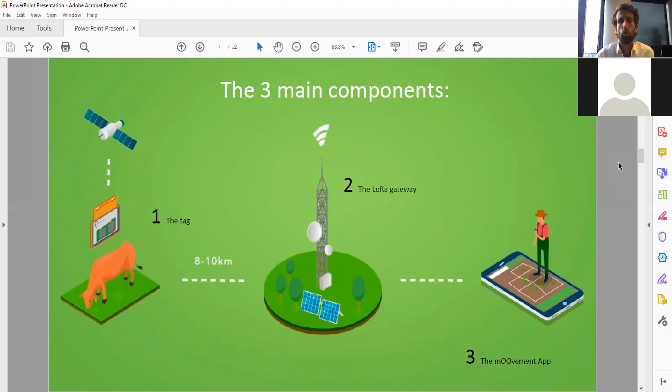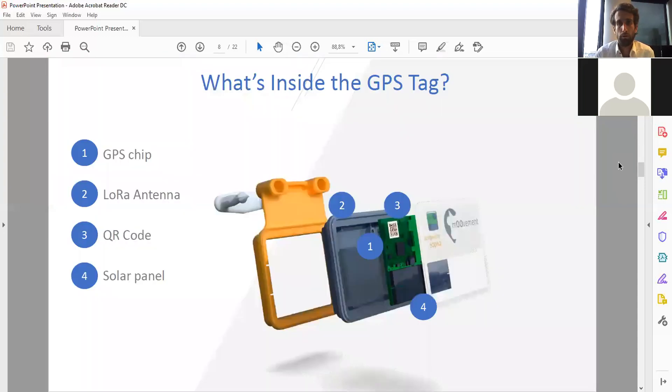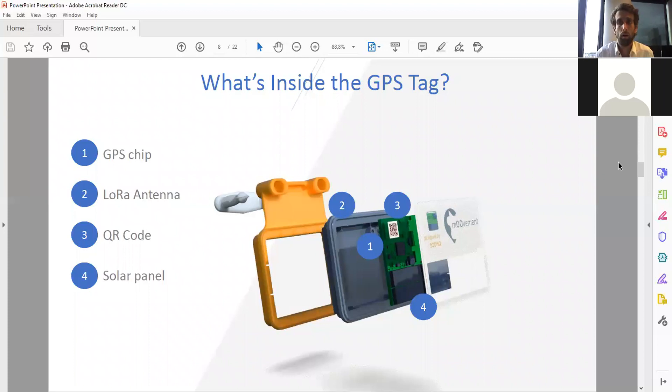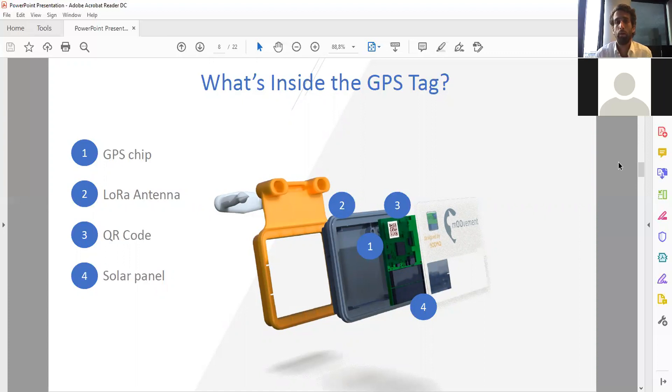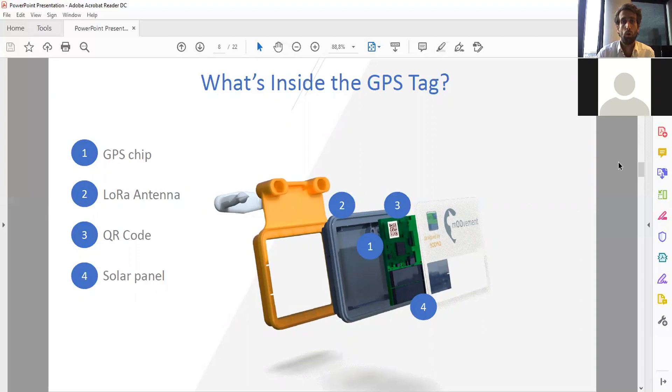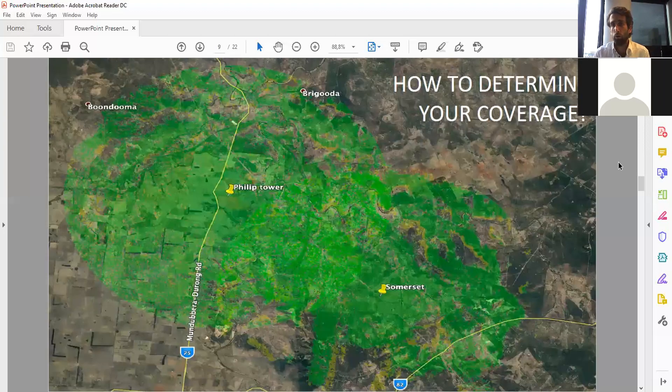We developed a whole software platform, an app, and also the web platform for farmers to manage their herd. What's inside the GPS ear tag? We have the GPS chip, the LoRa antenna, the QR code which is for easy onboarding because every cow has a unique code, and a solar panel to charge the ear tag. At this moment it's a single prong ear tag.